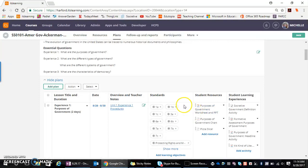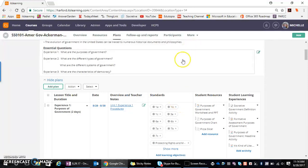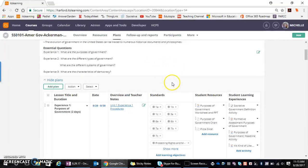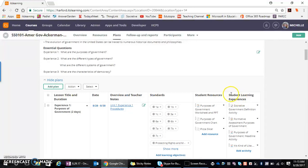This means that when students access your course, they instantly have access to all of the resources that are included within your course. This might be somewhat concerning in that I might not want my students to see all of the resources or student learning experiences that are associated with my course in total. I might want to give them specific resources and student learning experiences as we work through the course.